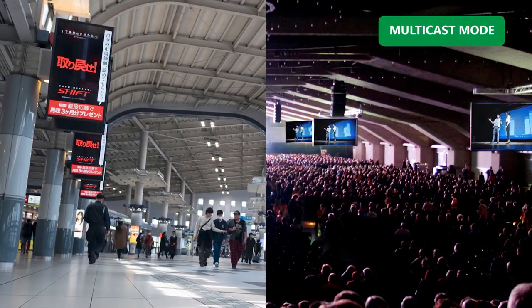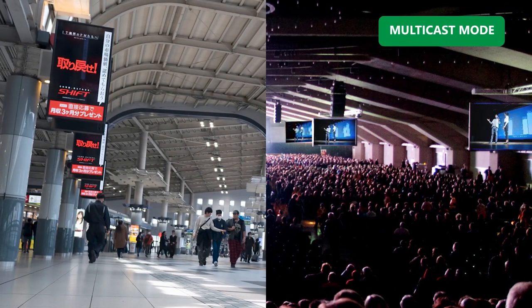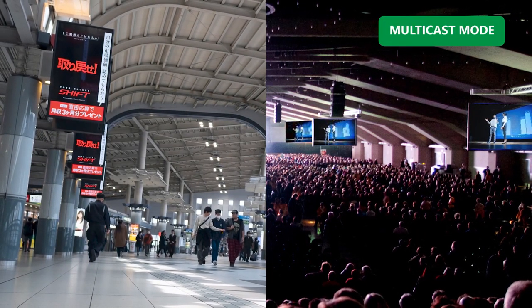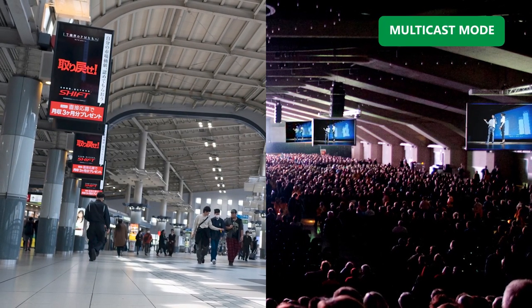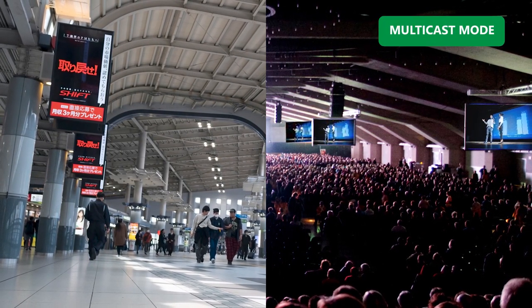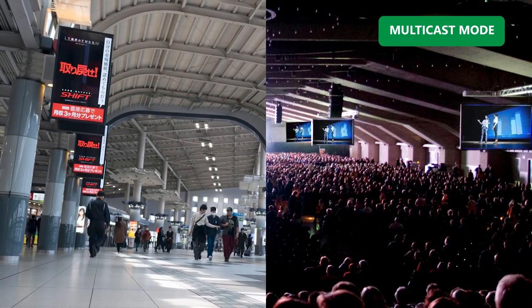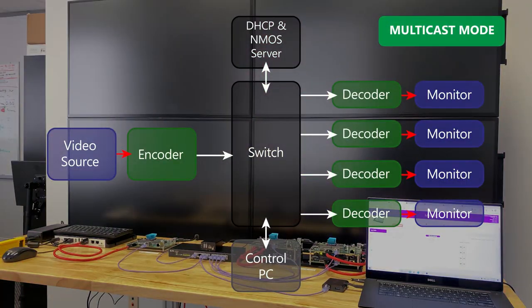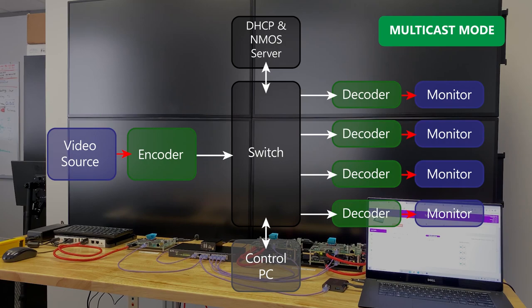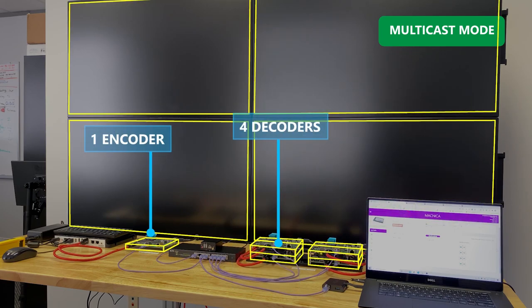The MPA 1000 also supports multicast streaming, which is often seen in digital signage or large classroom or auditorium applications. In this case we have one encoder connected with four decoders.